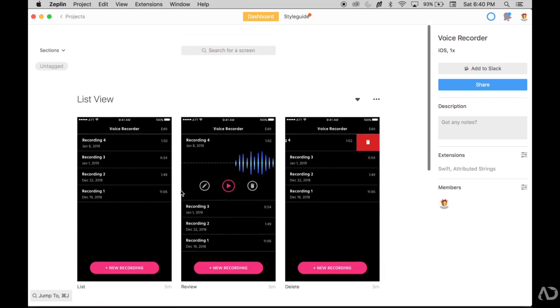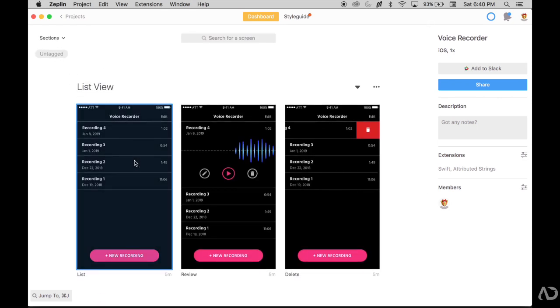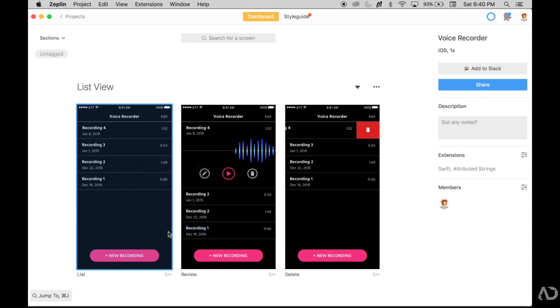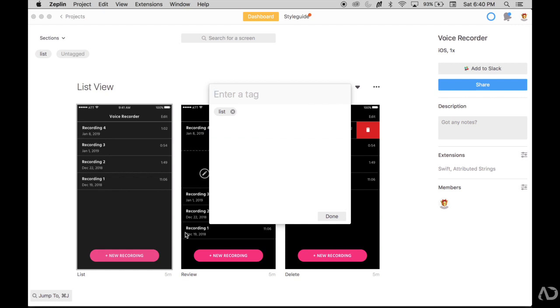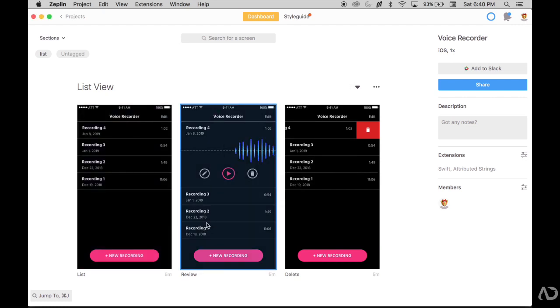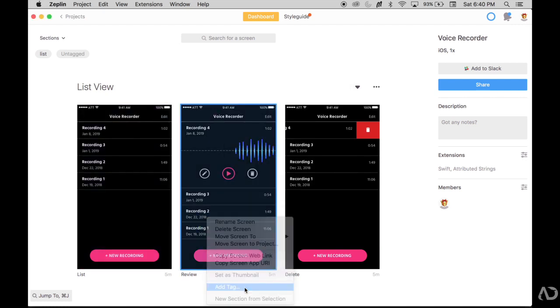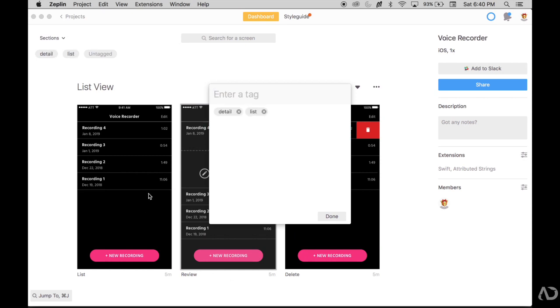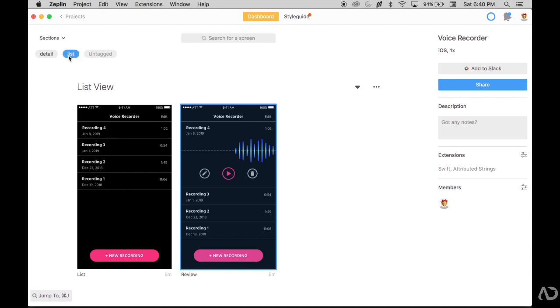You can also use this tagging system. Right now I don't have any tags. So here I could second click on an artboard and say add tag. Maybe add list as a tag, add detail as a tag here. And so if you use tags, you could quickly filter out different artboards in your project. So now if I select list, the only ones associated with list will become visible.